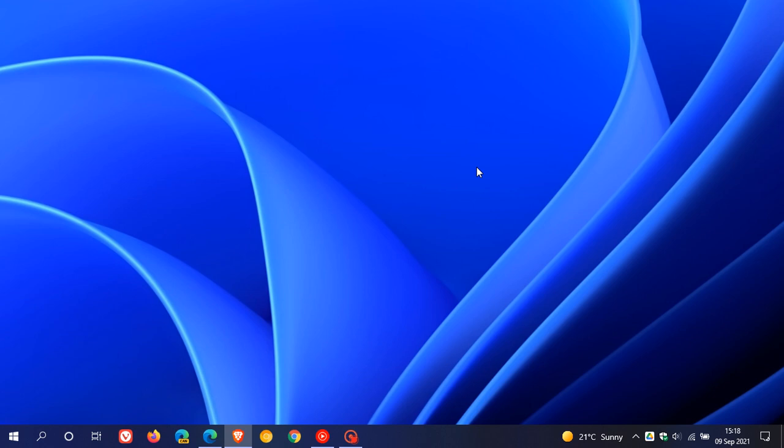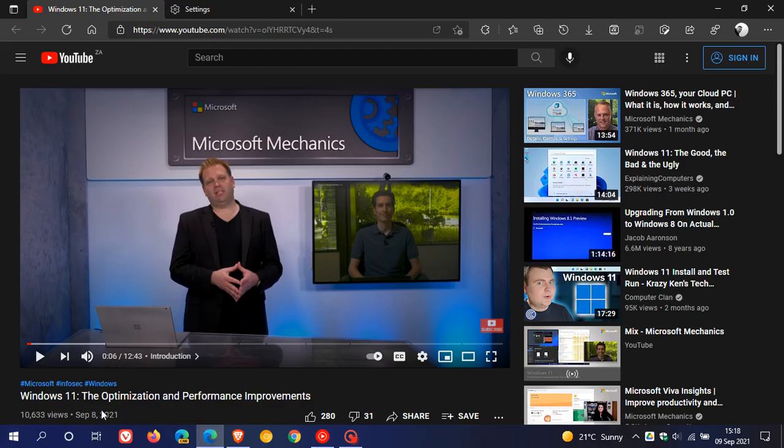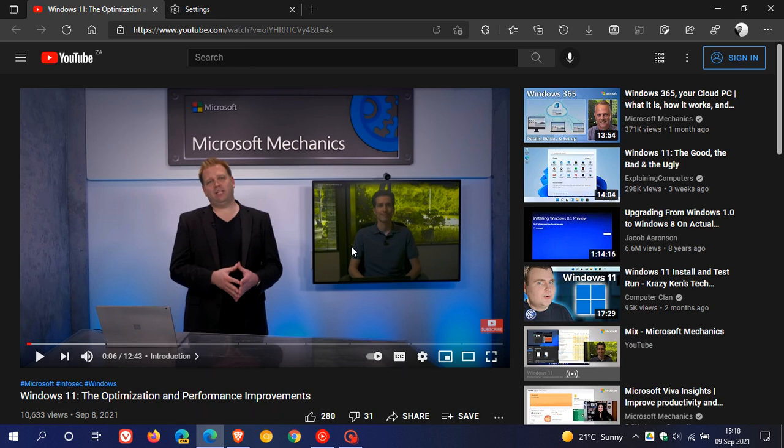To be able to run smoothly, stable, and correctly. I have posted numerous videos previously on this channel regarding this topic. Yesterday on the 8th of September, Microsoft Mechanics uploaded a video to YouTube where they discuss in an interview the optimization and performance improvements regarding Windows 11, and I'm just going to go through some of those key highlights from that interview for you in this video today.